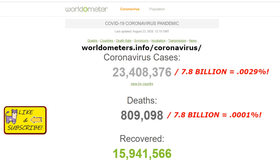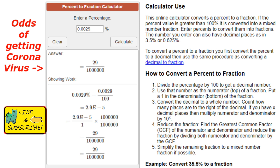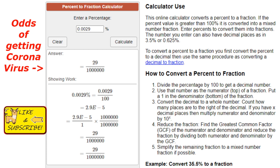I wanted to compare these odds with certain other things that have a very low chance of happening. I took the percentage and typed it in to see what the odds are — basically, the odds of contracting coronavirus is a 29 in a million chance. That's pretty low.